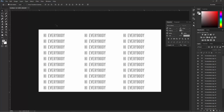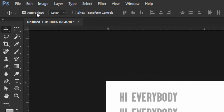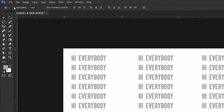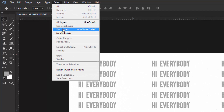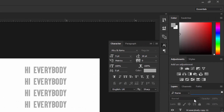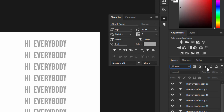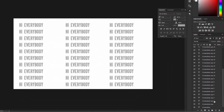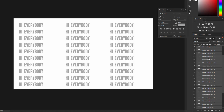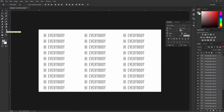Now all we have to do is first uncheck the Auto Select option, then go to Select and choose Find Layers. Click on this arrow and choose Kind, then click on the T icon. Then click the first layer of your text, hold down the Shift key, and select the last layer to select all the text layers.